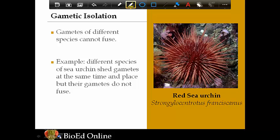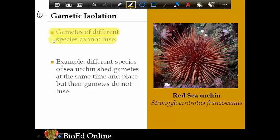Number six is gametic isolation. Gametic refers to gametes — sperm and egg cells. In this case the gametes cannot physically fuse together. In sexual reproduction, a male cell and a female cell must combine to create that mix of DNA, and if they can't physically fuse, mating never happens. The example is the sea urchin: they live in the same area and release their eggs and sperm into the water at approximately the same time, but because of the physical structure of the gametes, they can only fuse with gametes of the same type.